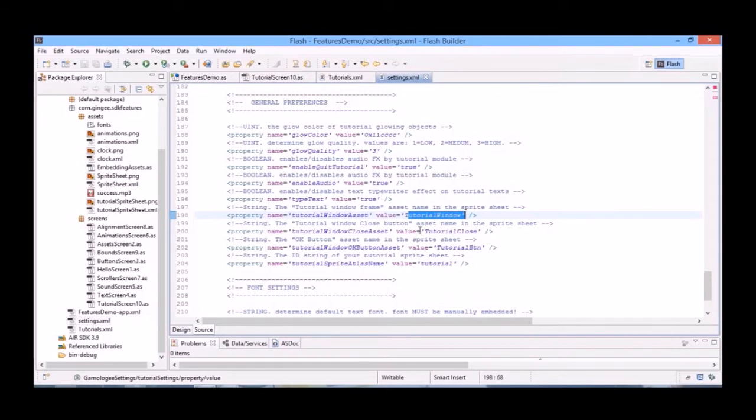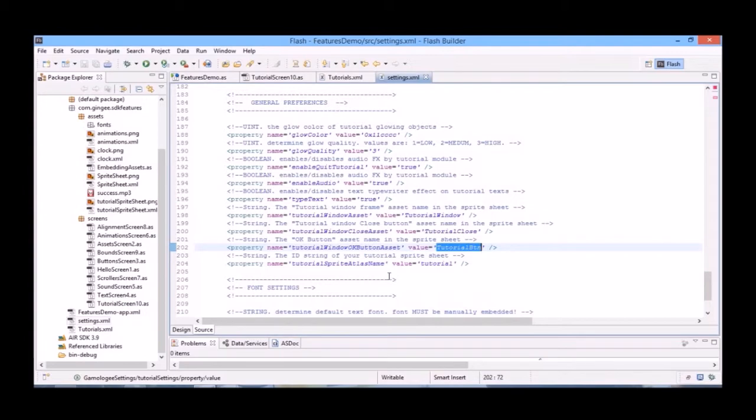Here are tutorial window, tutorial close, tutorial button, and tutorial - the names of the assets inside of our tutorial spreadsheets. And the last one is the actual spreadsheet tutorial itself.